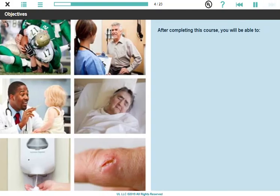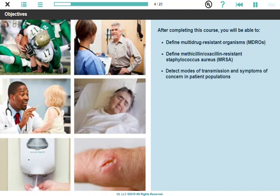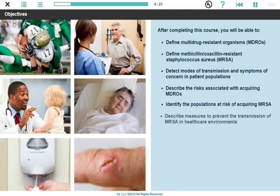After completing this course, you will be able to: define multi-drug-resistant organisms, or MDROs; define methicillin and oxacillin-resistant Staphylococcus aureus, or MRSA; detect modes of transmission and symptoms of concern in patient populations; describe the risks associated with acquiring MDROs; identify the populations at risk of acquiring MRSA; and describe measures to prevent the transmission of MRSA in health care environments.